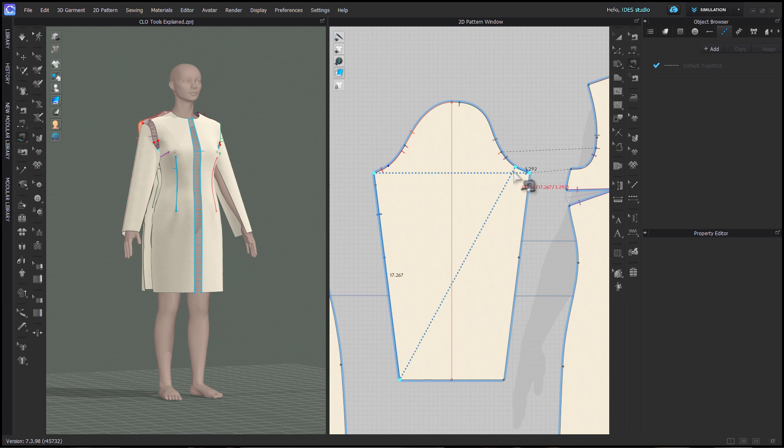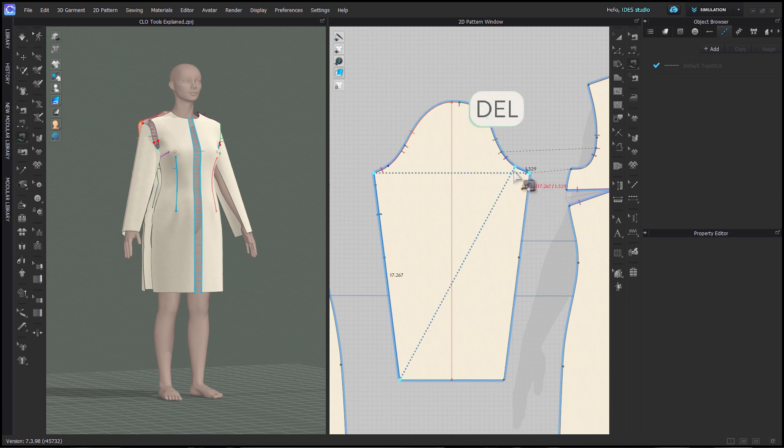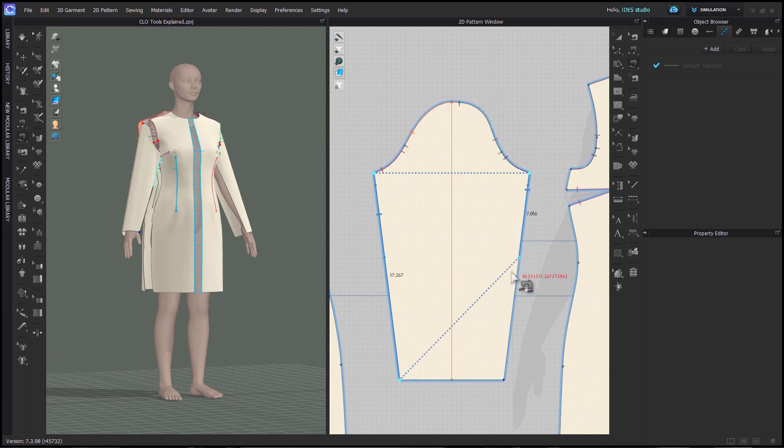If you accidentally get going in the wrong direction, you can hit backspace or delete on your keyboard and it will take you back one step without deleting everything.